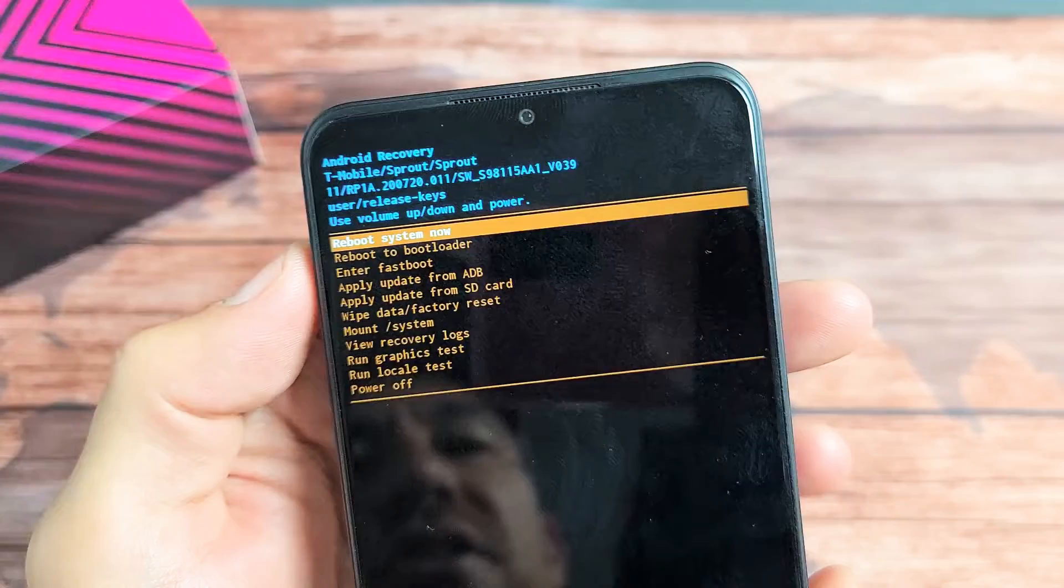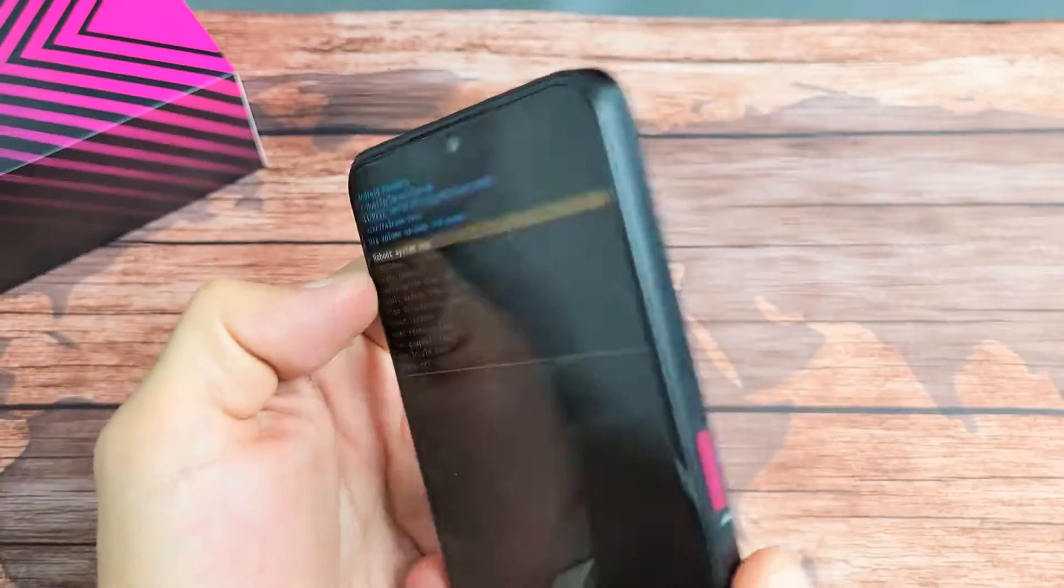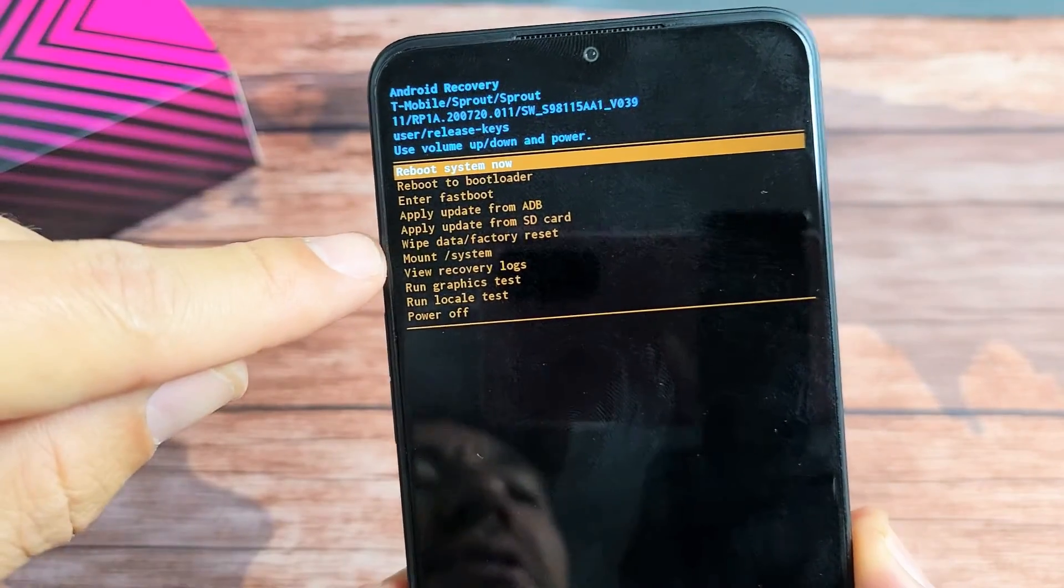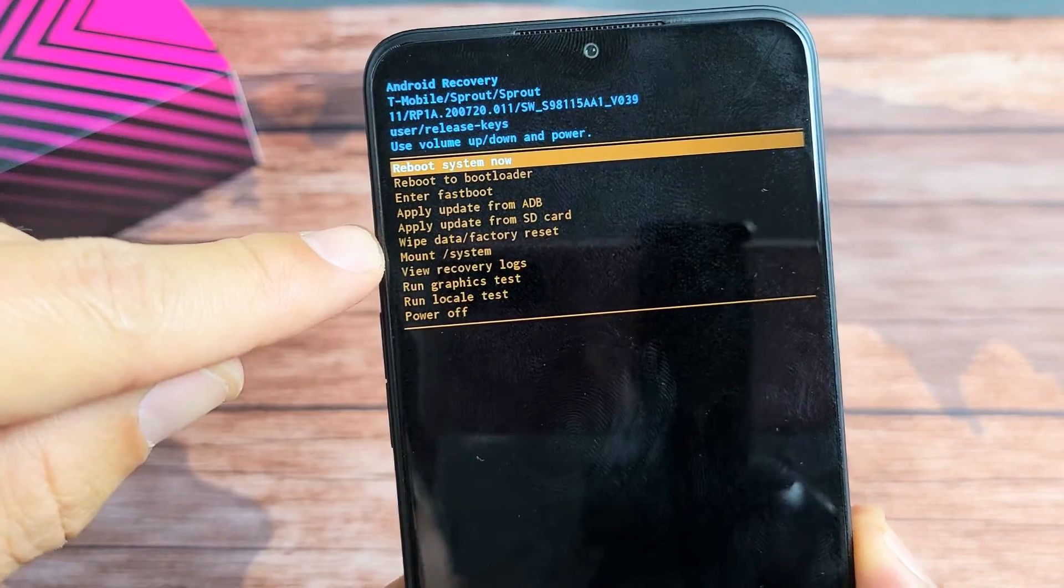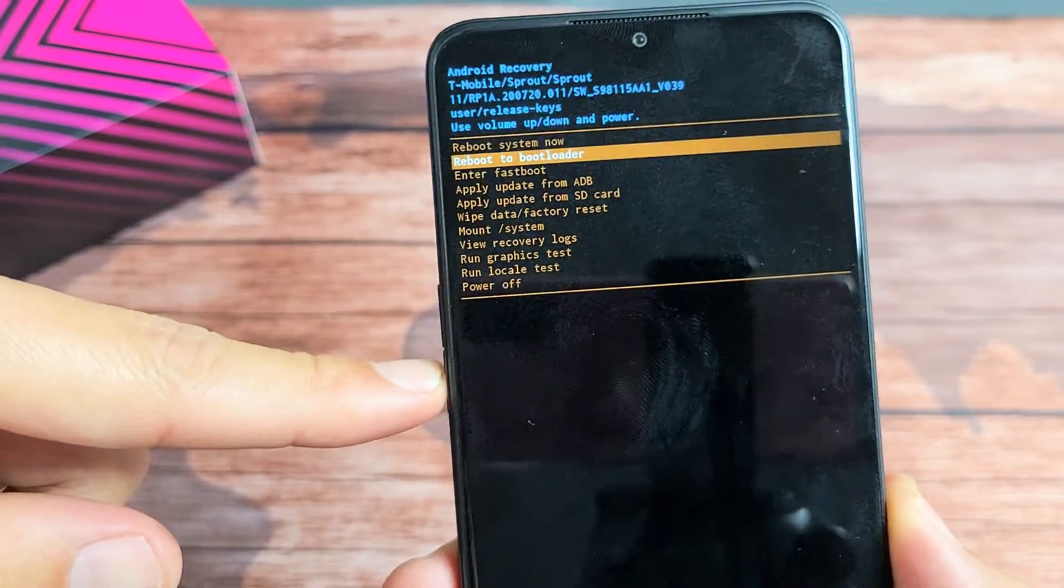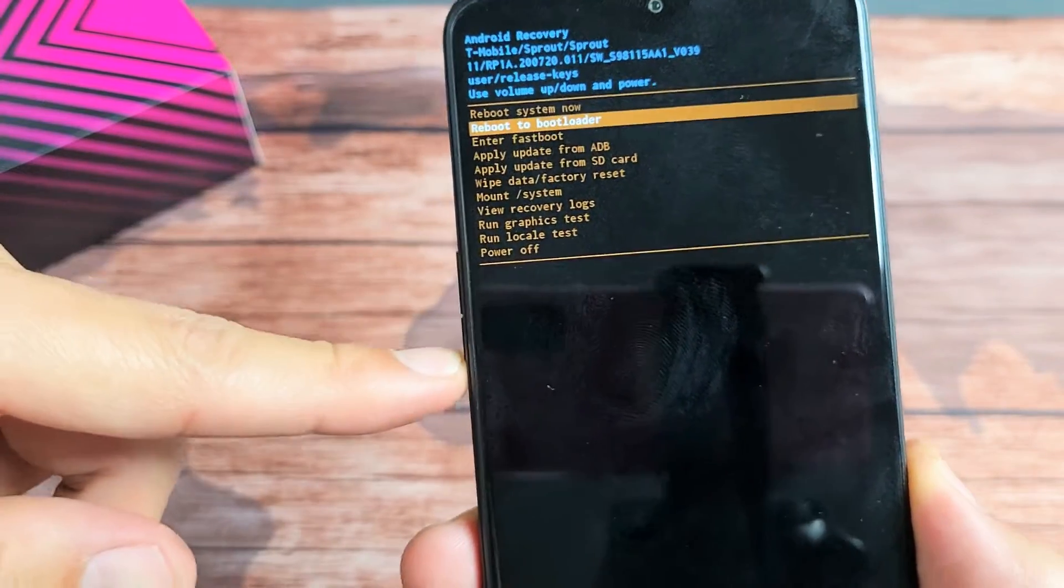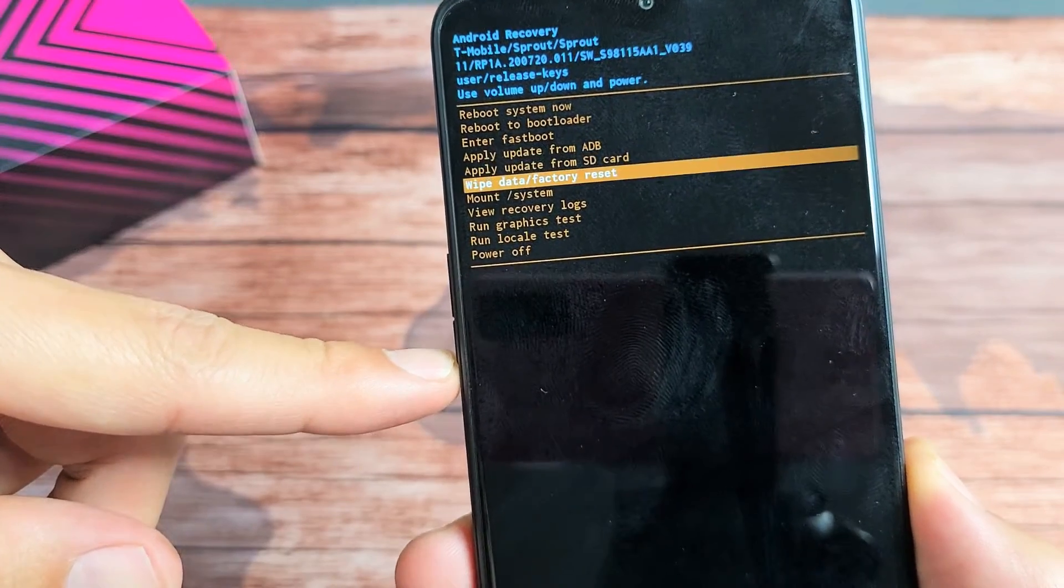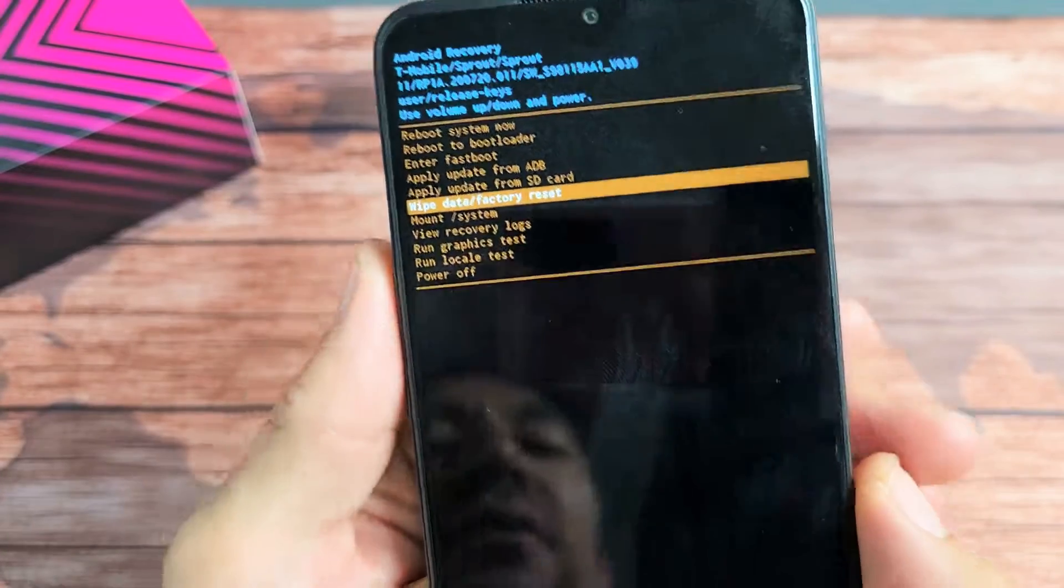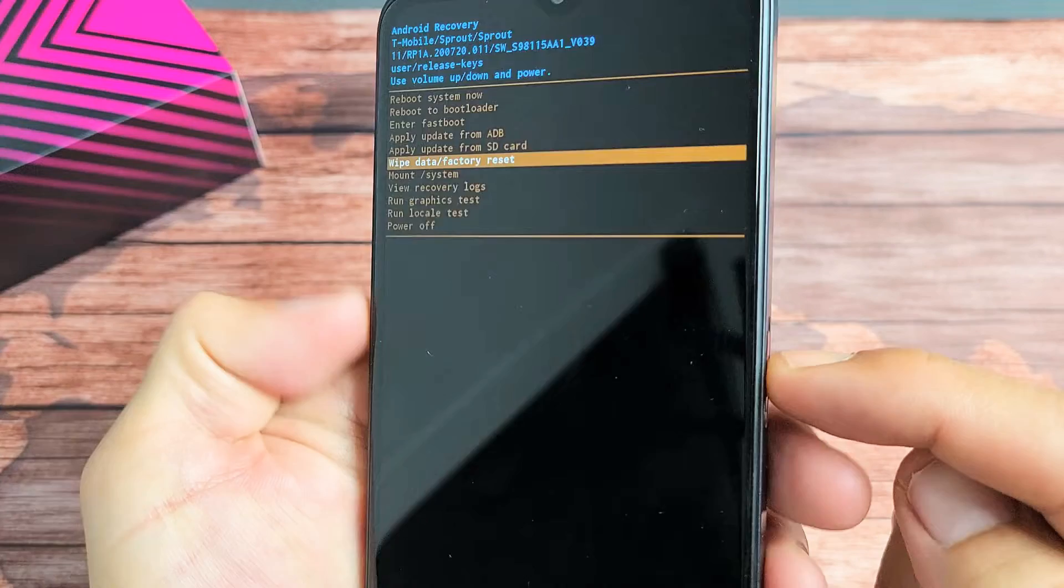We're in the Android recovery options menu here. Now what you want to do is scroll down to where it says wipe data/factory reset. You can use the volume rockers to move up or down. Go down to wipe data/factory reset right there. To select it, press on the power button.